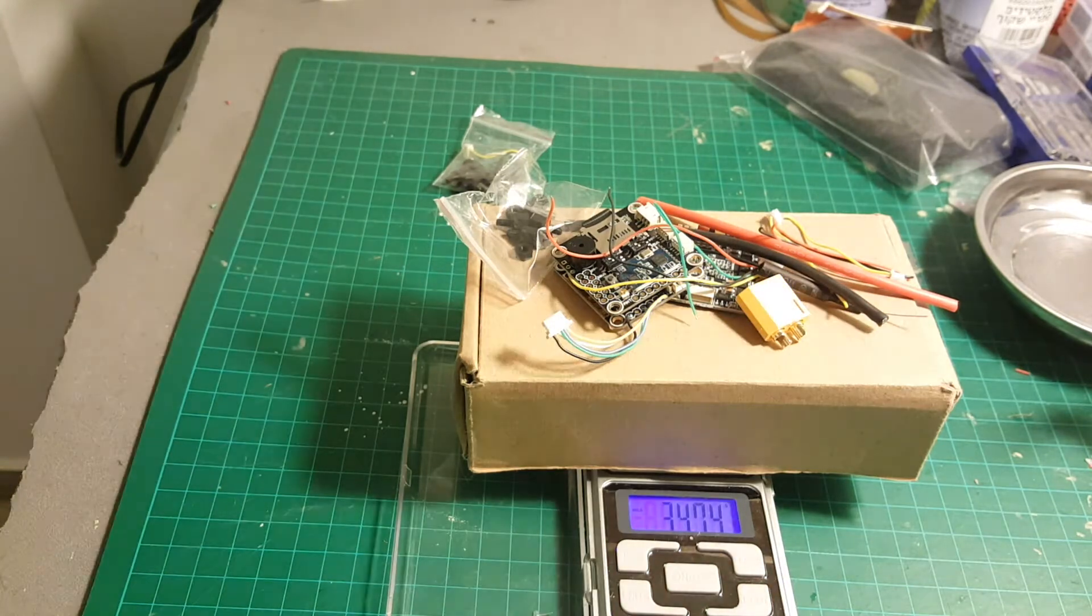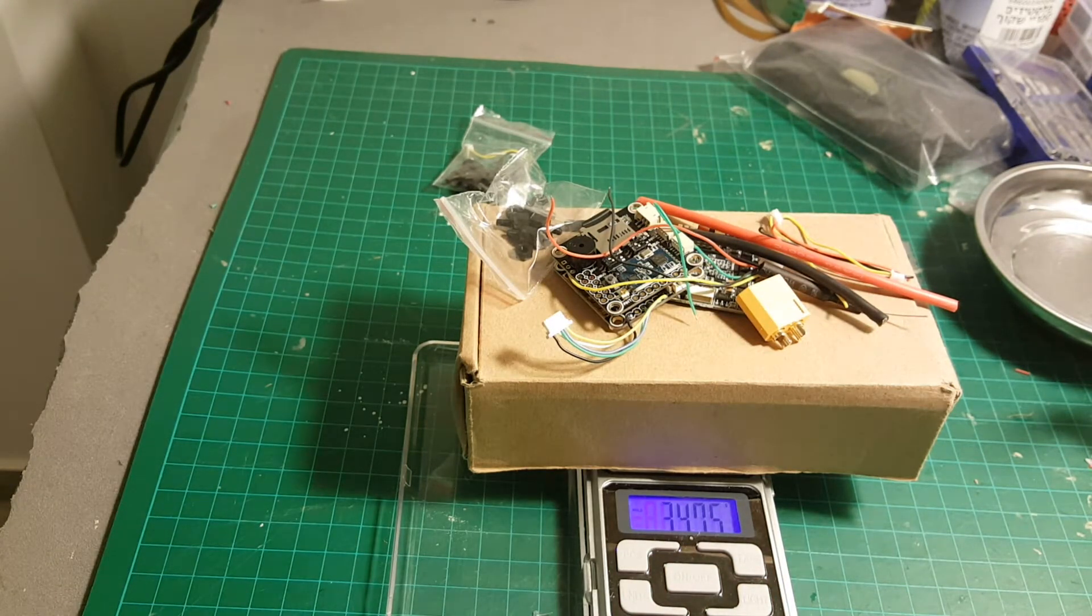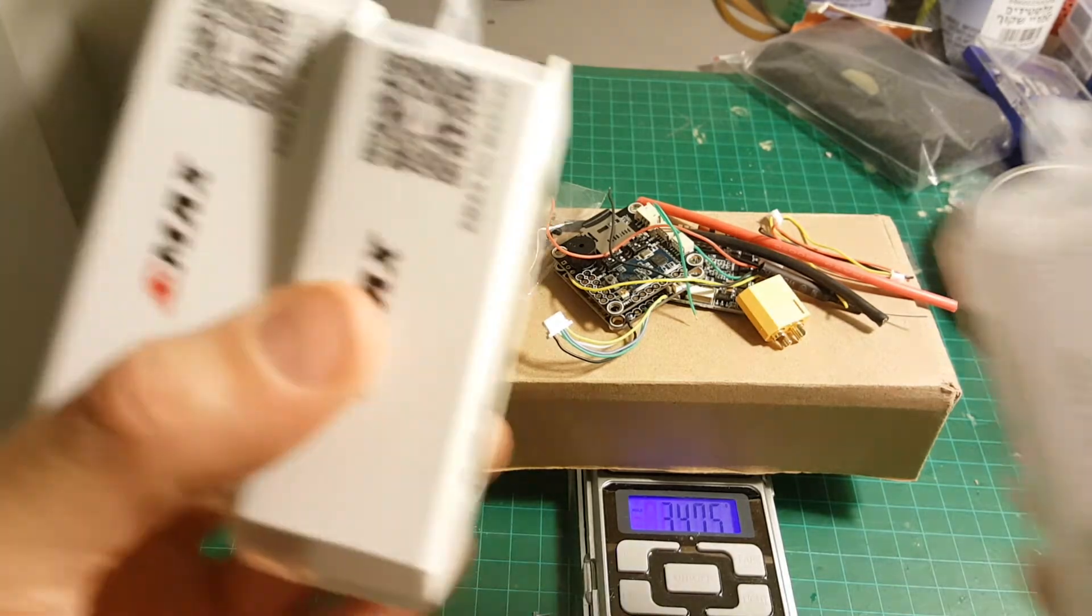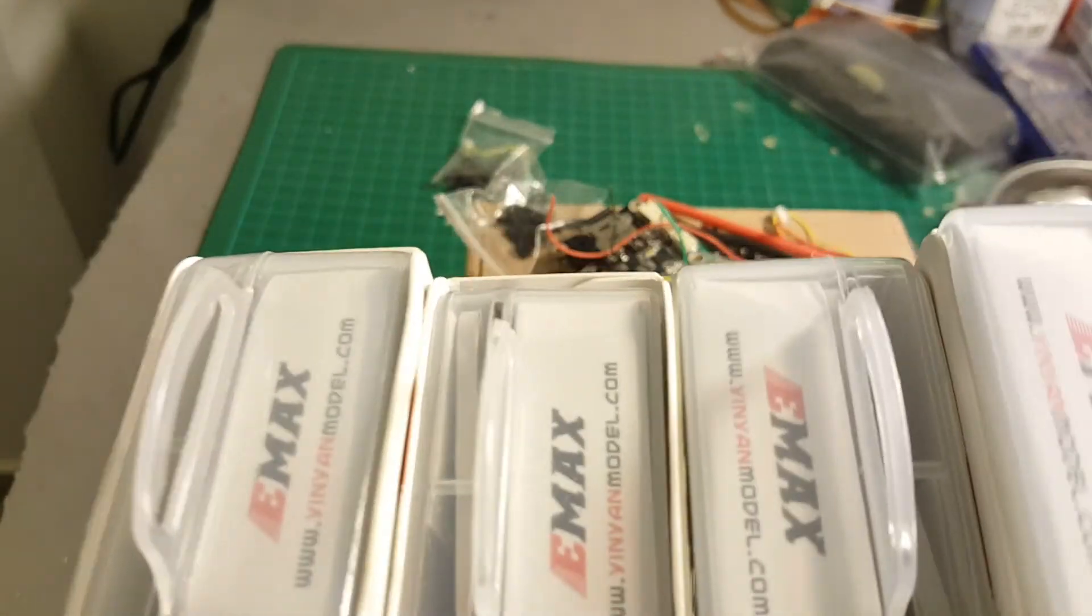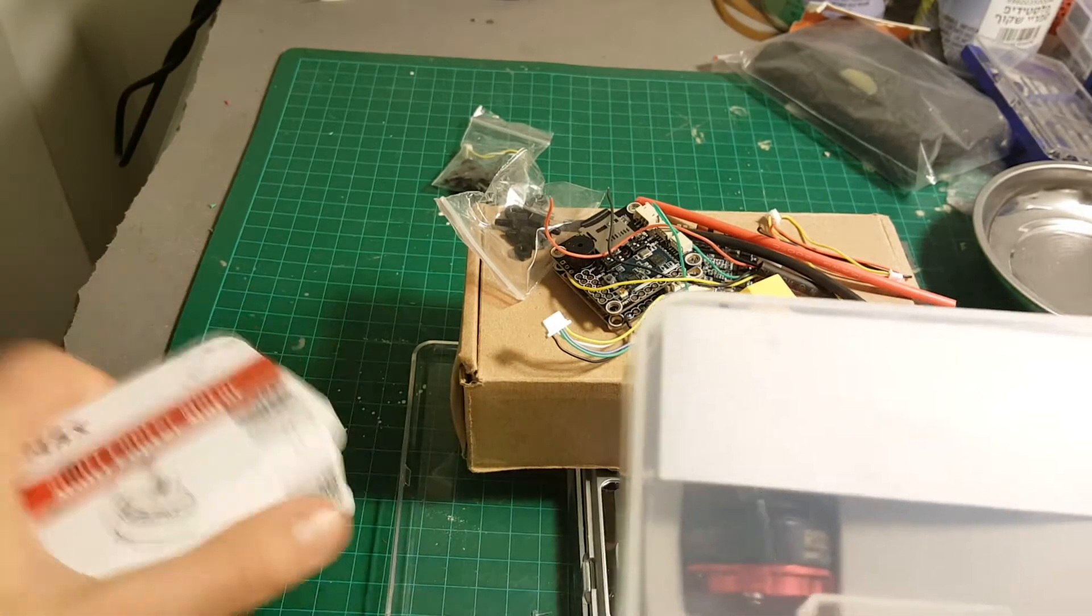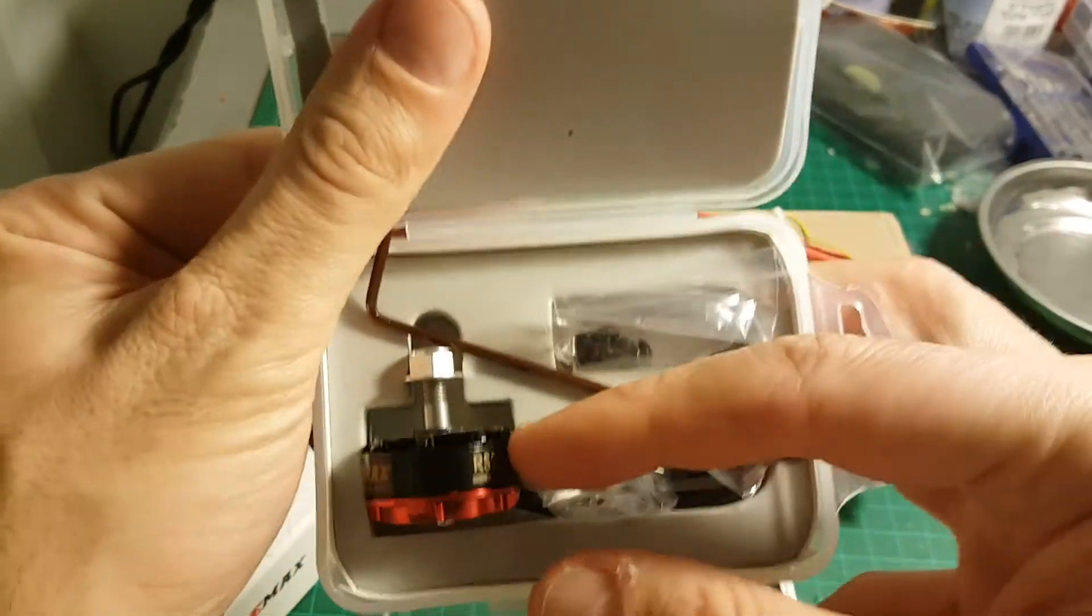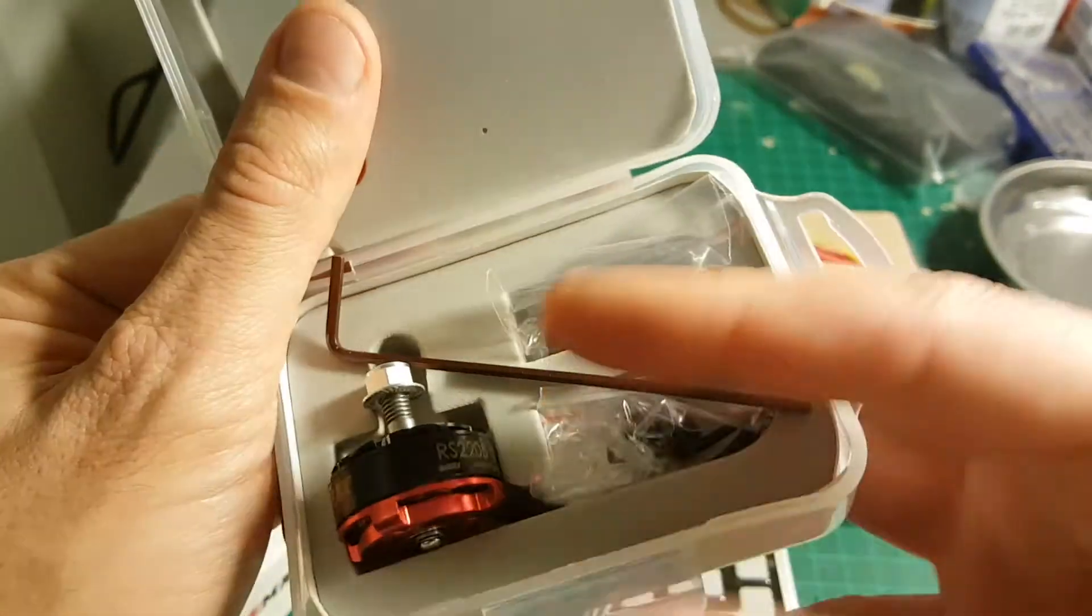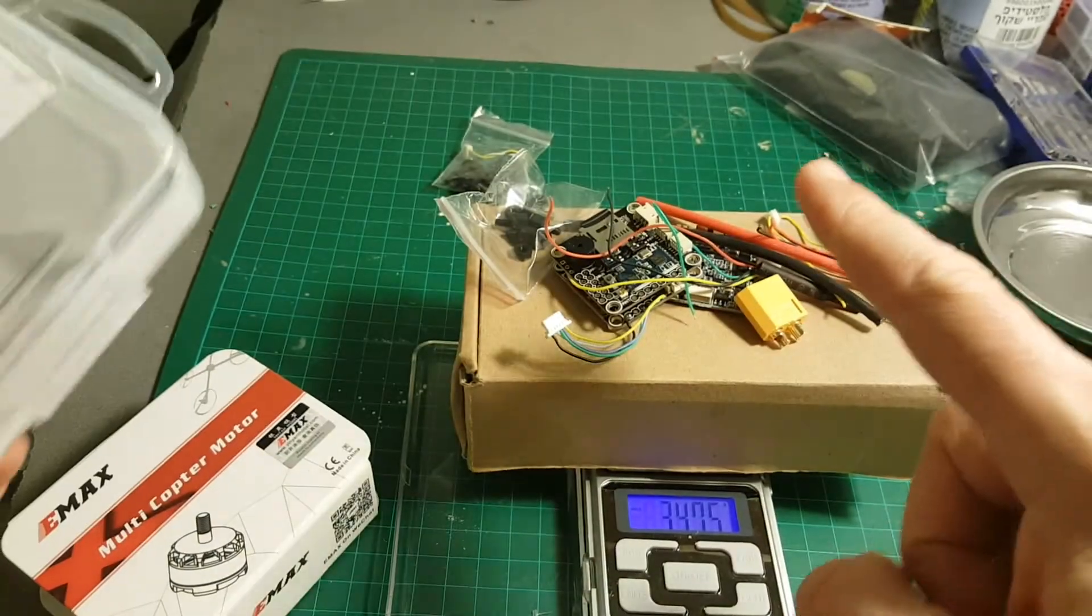GearBest also kindly sent me these motors, Emax motors, the new RS 2205 2600 kV motors. I'm going to use them on my next build where I will also be using this flight controller.